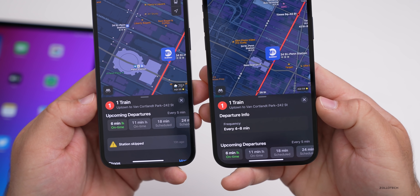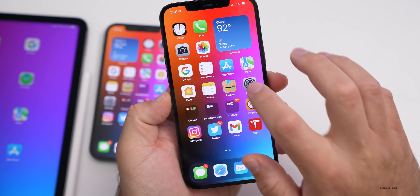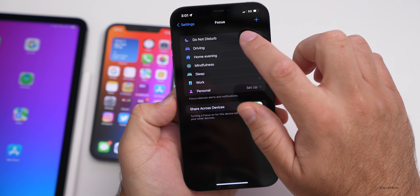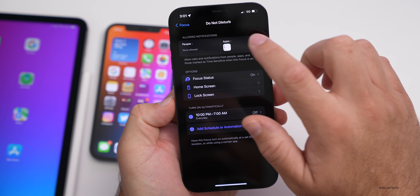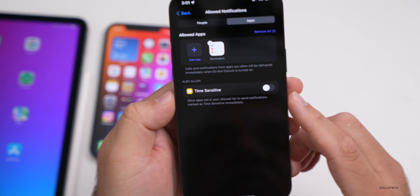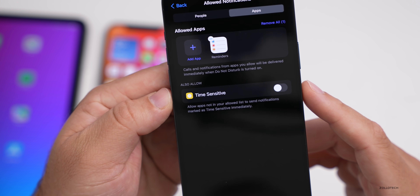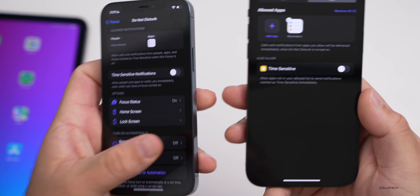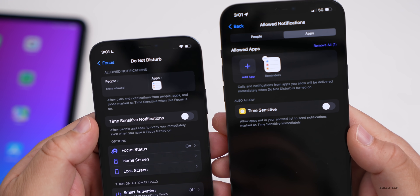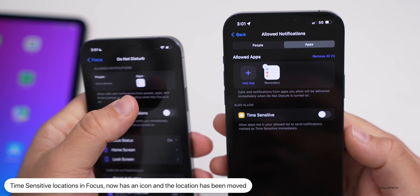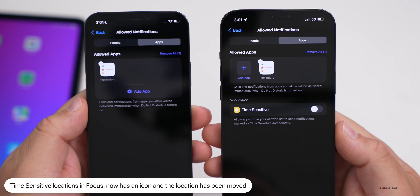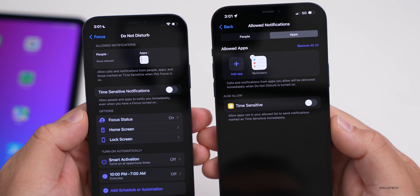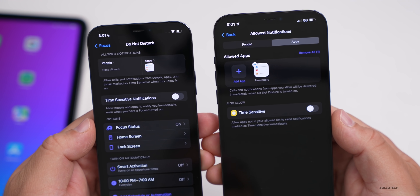Within Focus modes there's an update as well. If you go into Focus, then into Do Not Disturb, and tap on Apps, you'll see it now says 'Time Sensitive' with a new icon that wasn't there before. They've also moved the location of it — in beta 3 it's just not there inside Apps. It's a slight update but a little bit different.